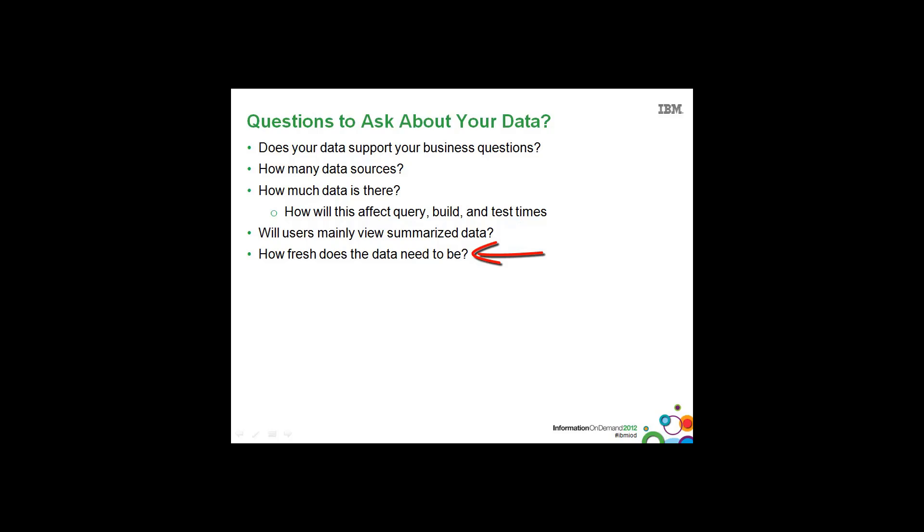And how fresh does the data need to be? If you have to go after real-time data, or extremely fresh data, you may have no option but to go against a transactional system.